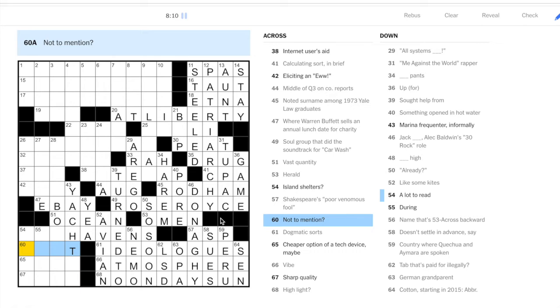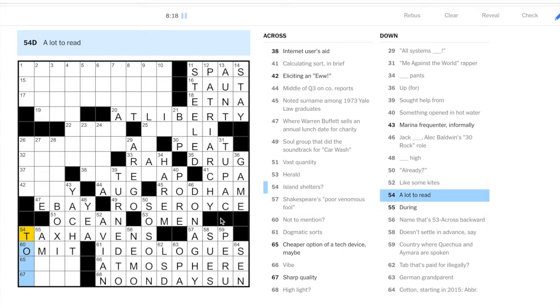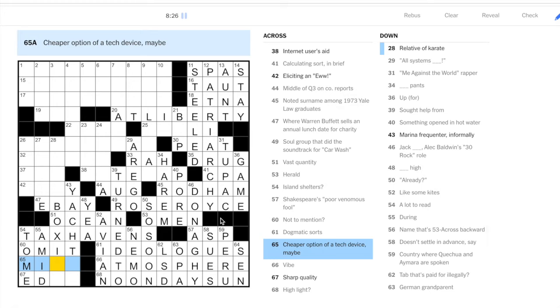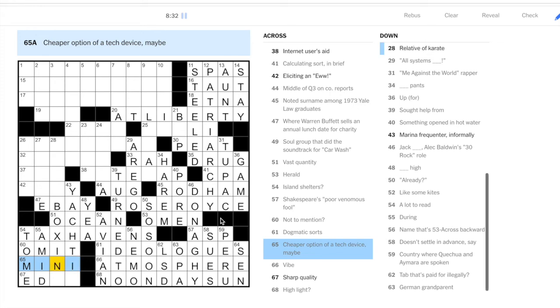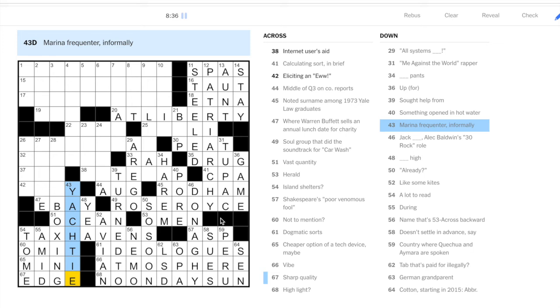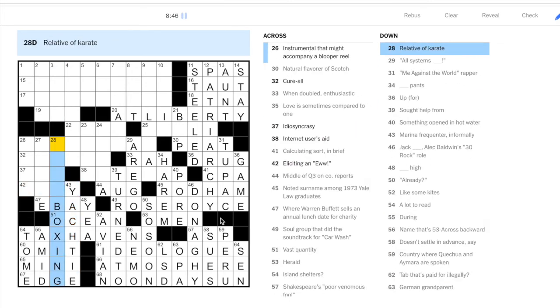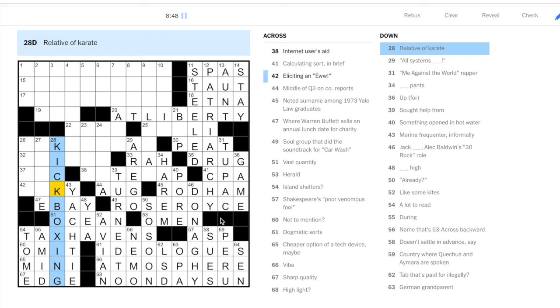Let's try to fill in here. Not to mention: omit. A lot to read: well, if this is tax havens, then I'll say a lot to read is a tome. During, during is amid. The cheaper option, this could be a mini, like an iPod mini. Sharp quality is edge. So an informal term for someone who sails yachts is a yachty. Okay, now we have boxing here, so relative of karate is kickboxing.